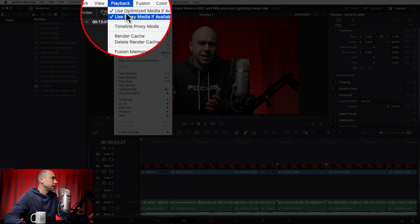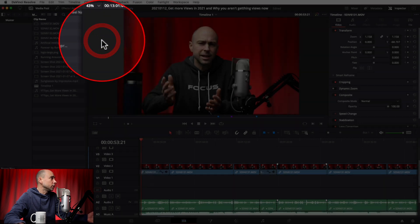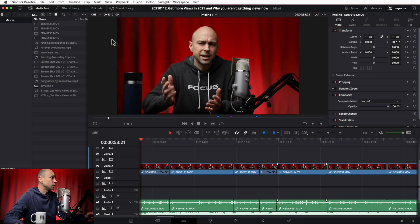So how do you get rid of that optimized media if you don't need it anymore and don't want it taking up space? In order to delete optimized media you actually have to go into Finder or Windows Explorer and delete it manually. You're not going to be able to tell which files go with which projects, but you have to go in and delete that optimized media manually.